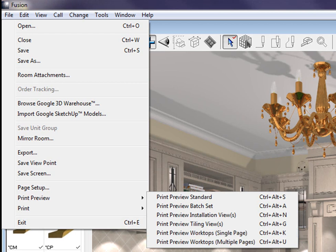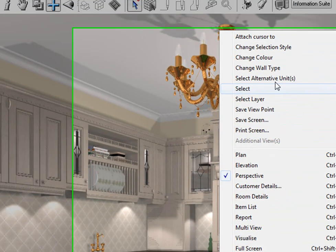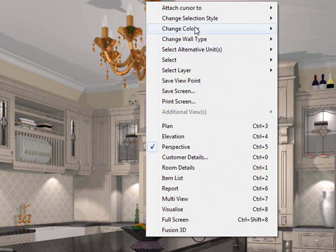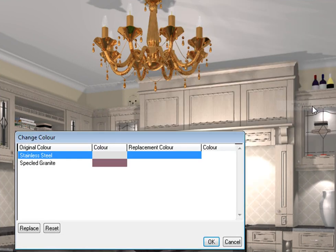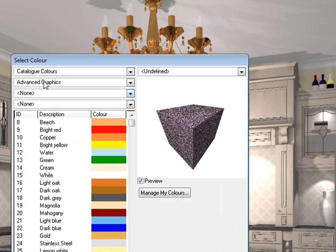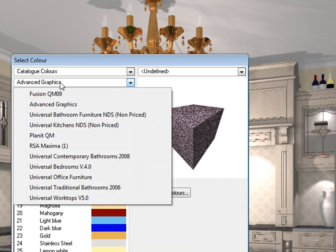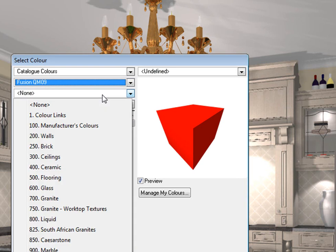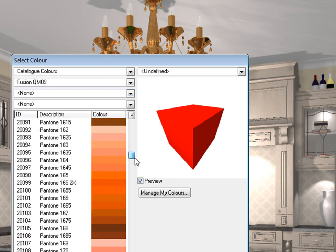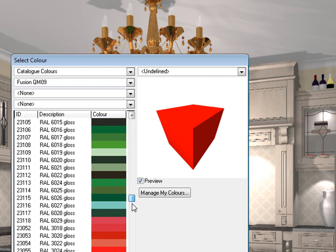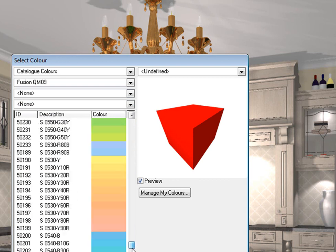Another nice feature is if you right-click on a unit and you go to Change Color, let's say of this ball. I'm just going to click on that. I'm going to double-click on there. And here you can change the colors from any catalog. So if you want to choose not advanced graphics, but let's say a wooden color from the Fusion QM catalog, you can do that and then you can look at all the colors there. So these are all from the Fusion QM catalog now.